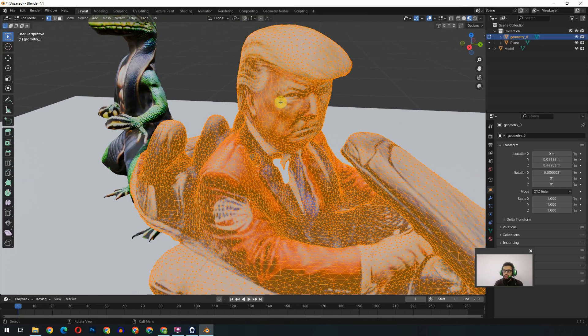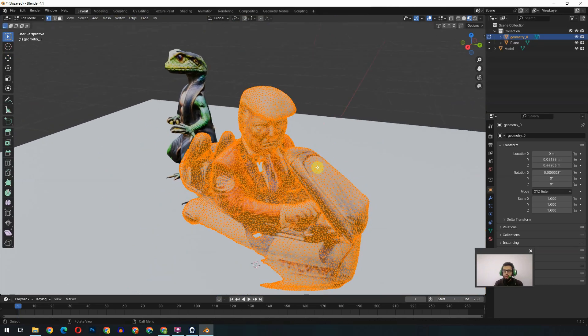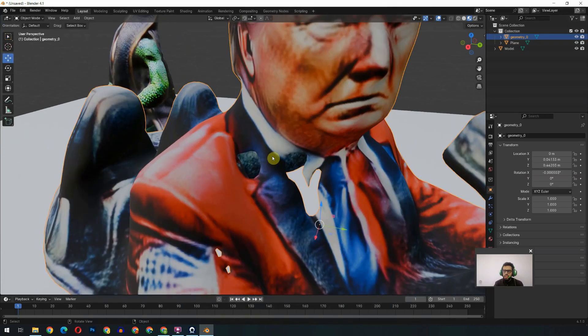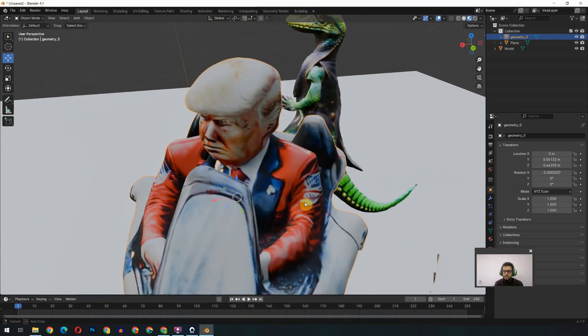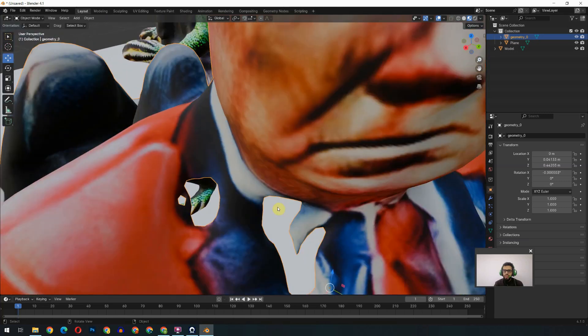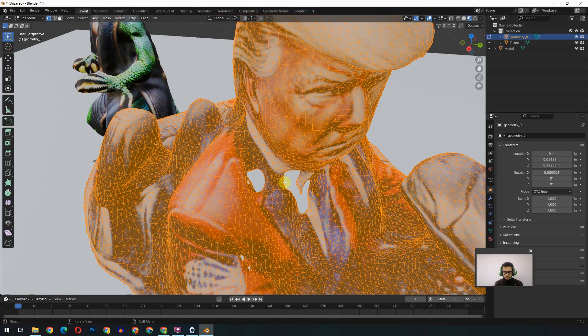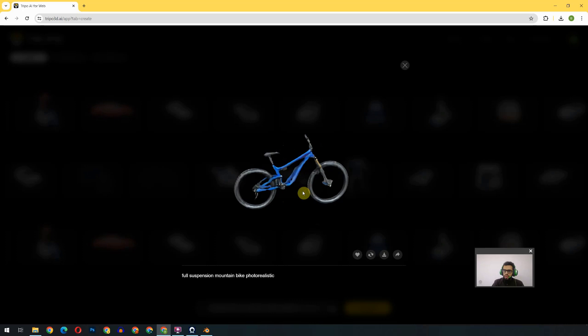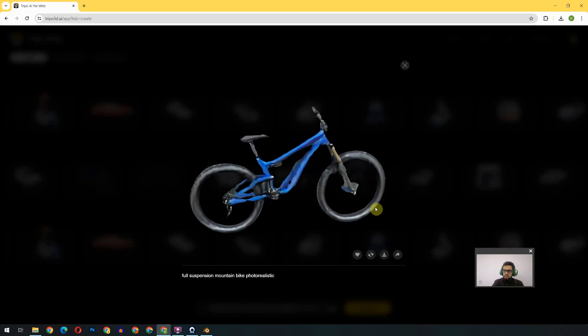But if we see the geometry, the geometry still needs to be refined or retopologized. As you can see, the texture is very much improved in the refining process, but there is a hole through you can look inside. Let's test the retopologize option for the model.